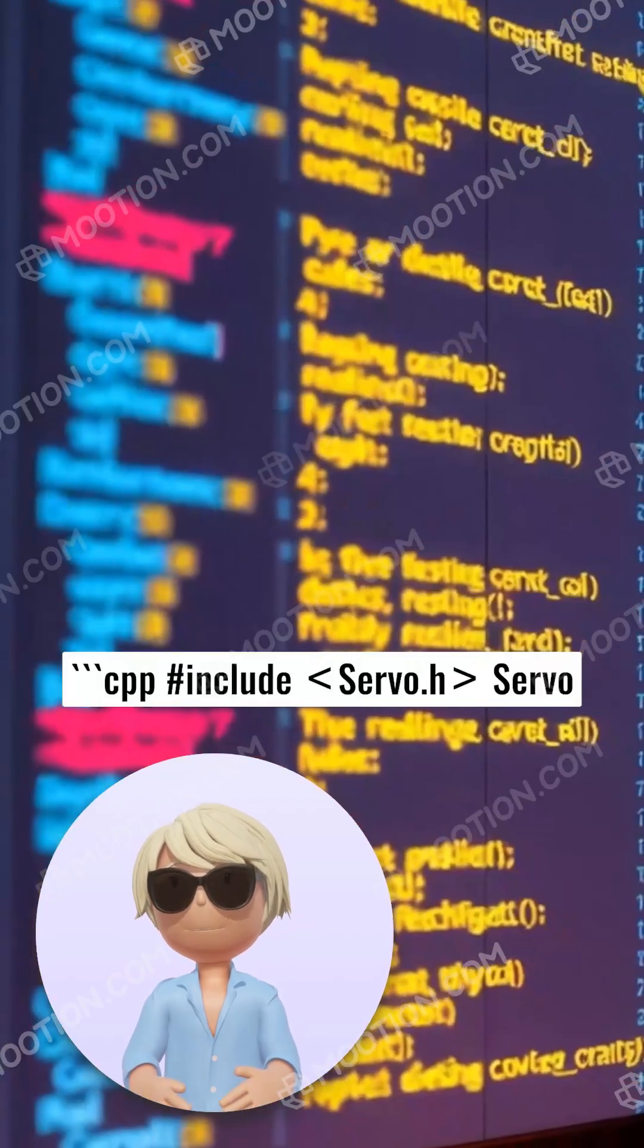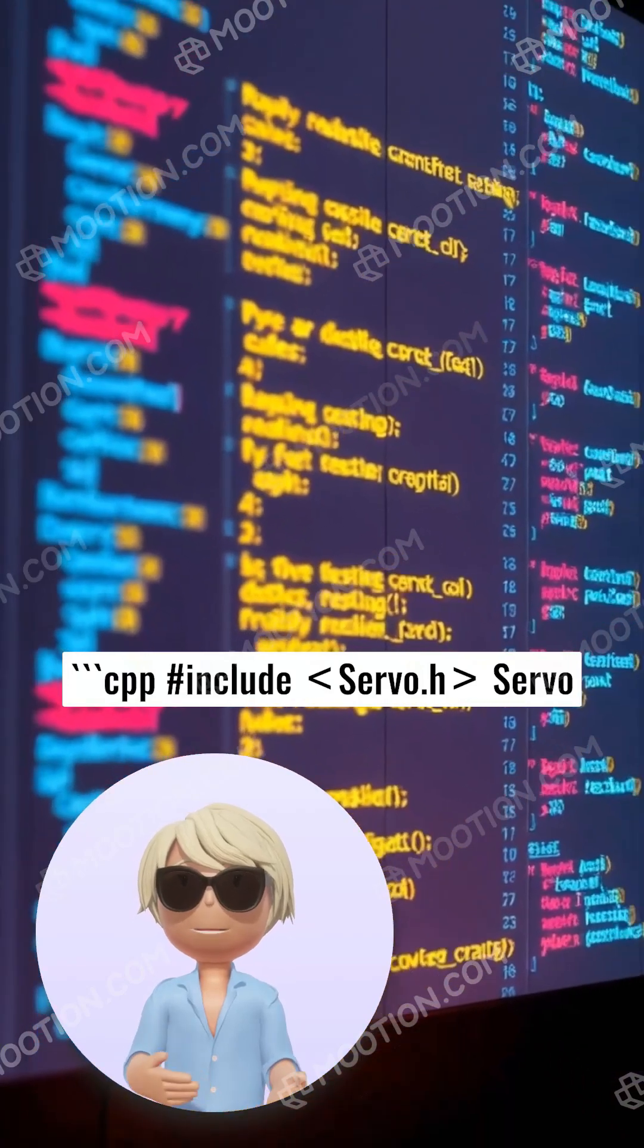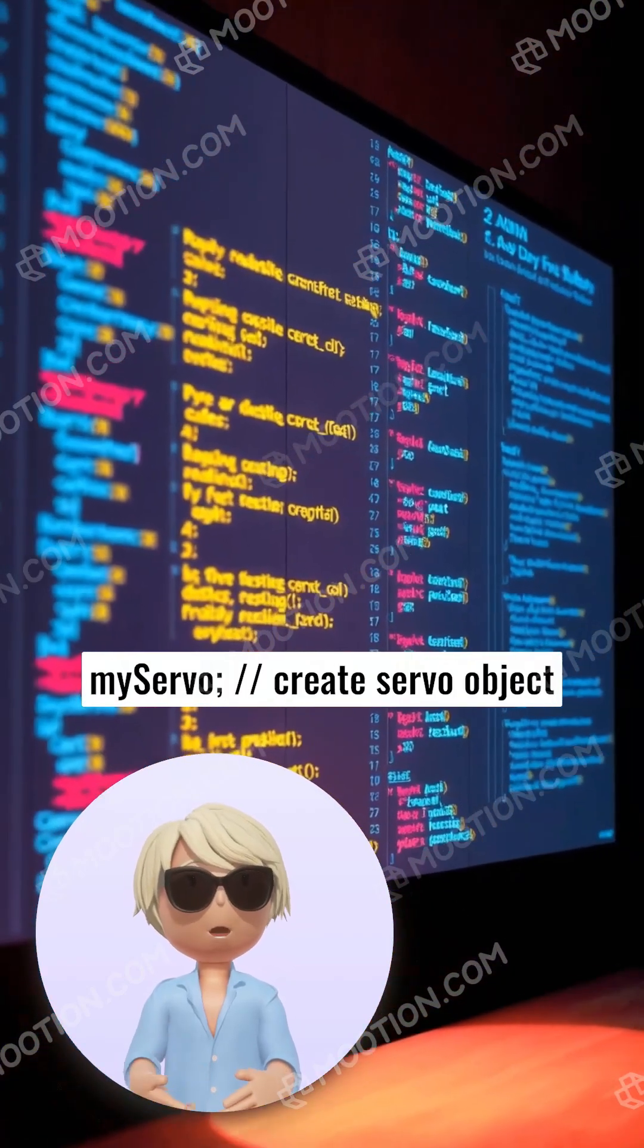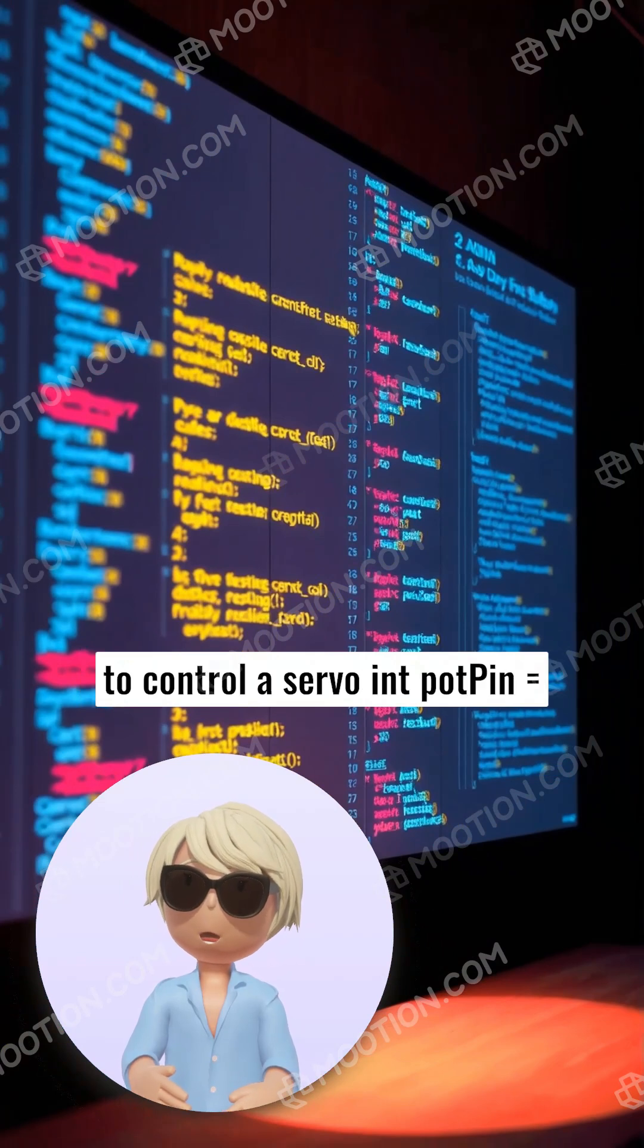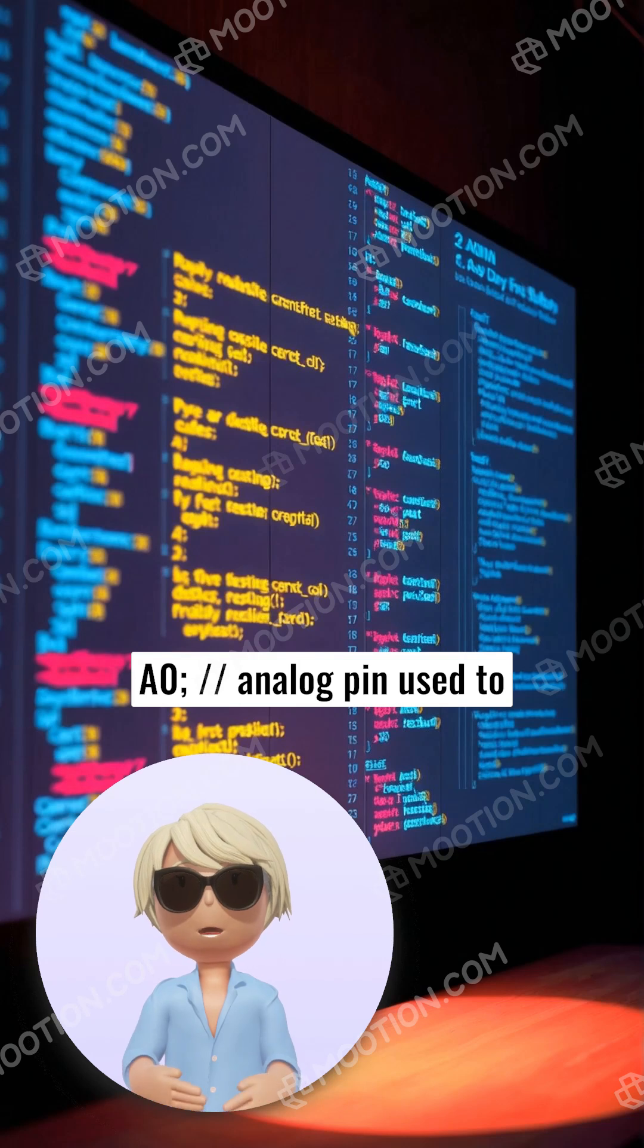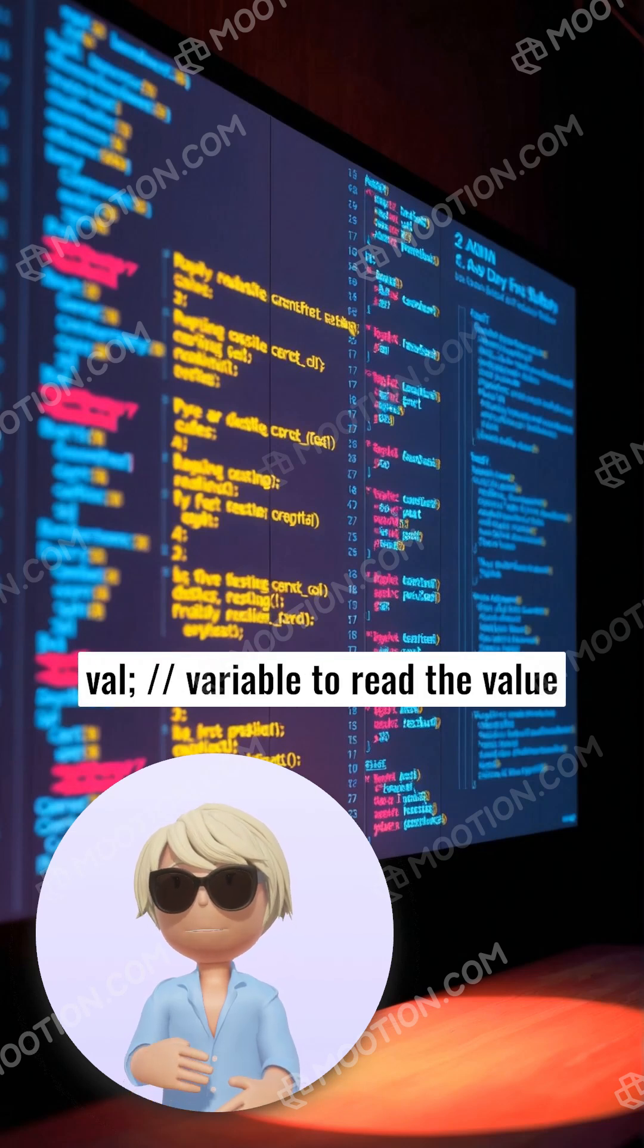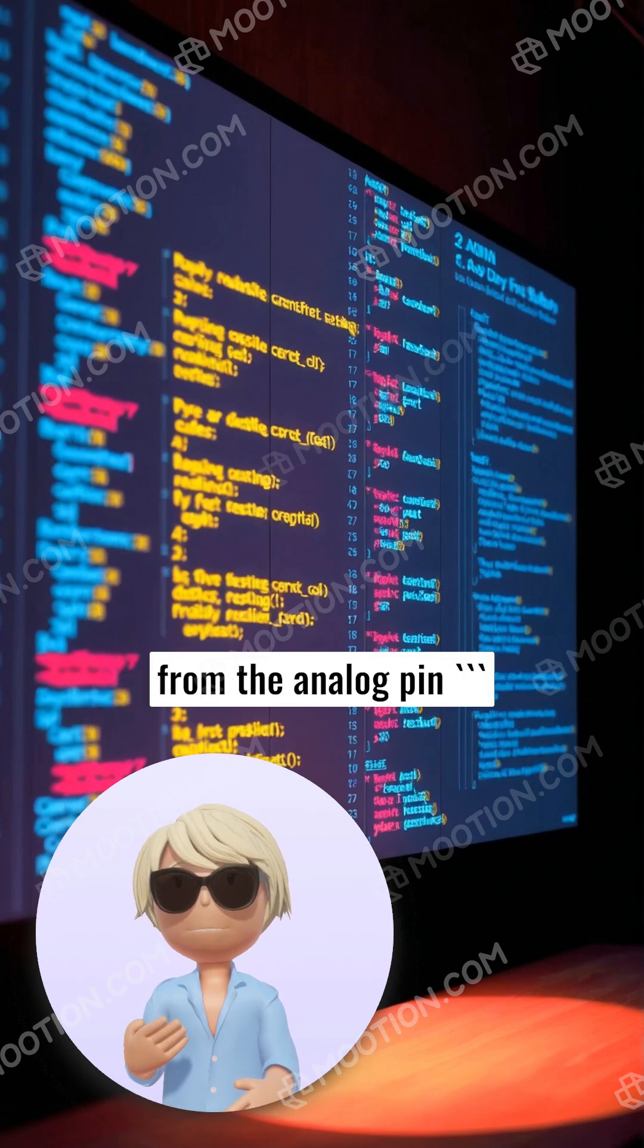Cpp hashtag include servo.h servo myServo; // create servo object to control a servo and potPin = A0; // analog pin used to connect the potentiometer and val; // variable to read the value from the analog pin.